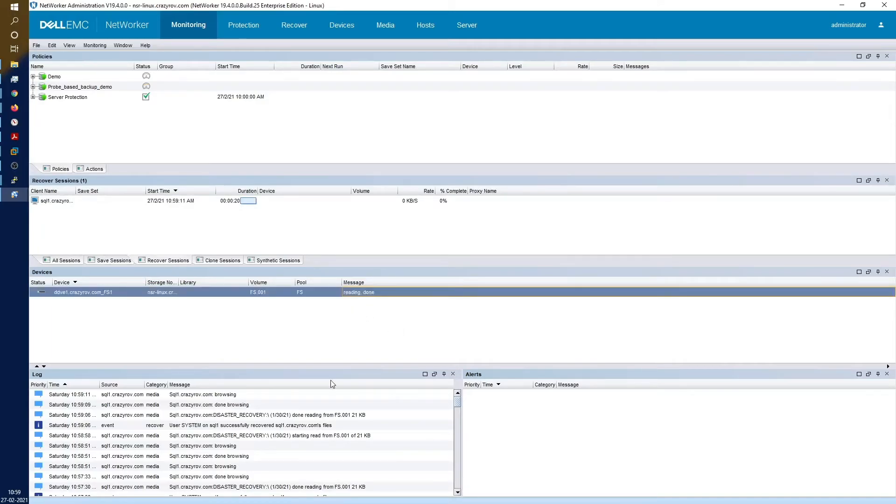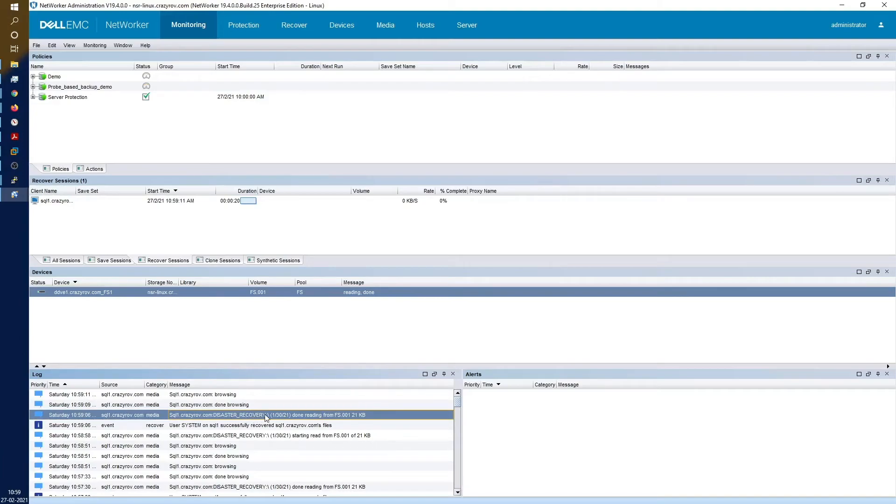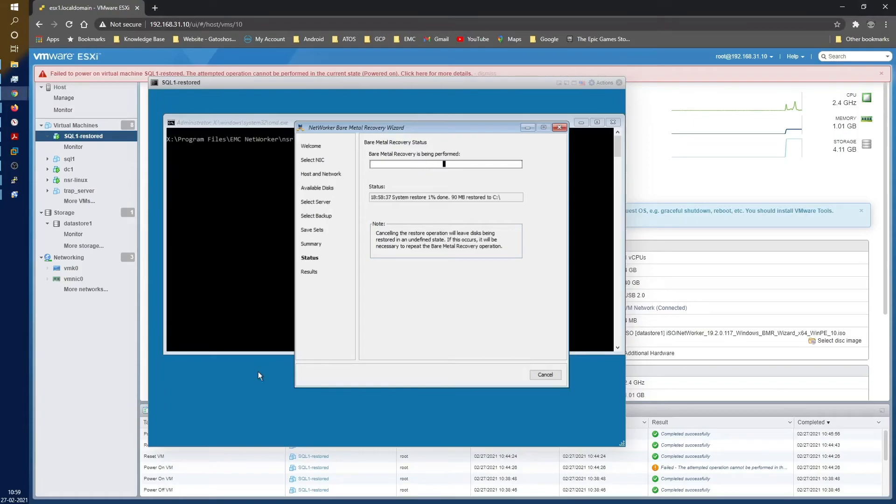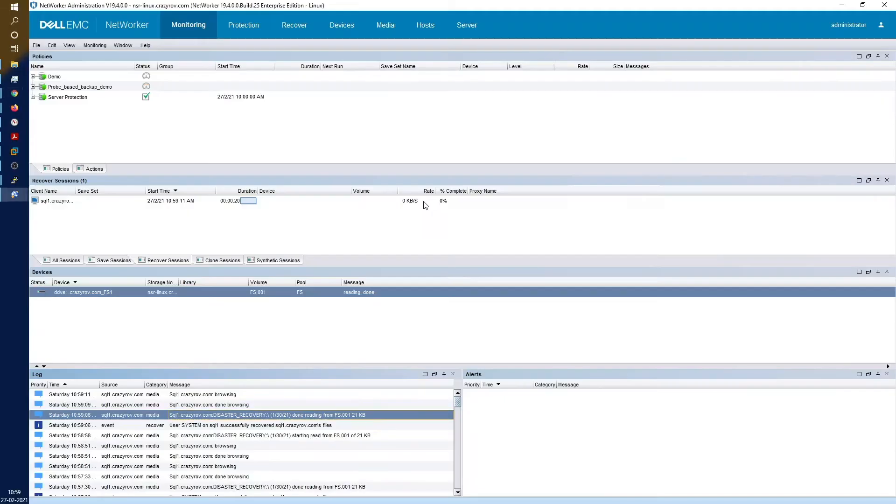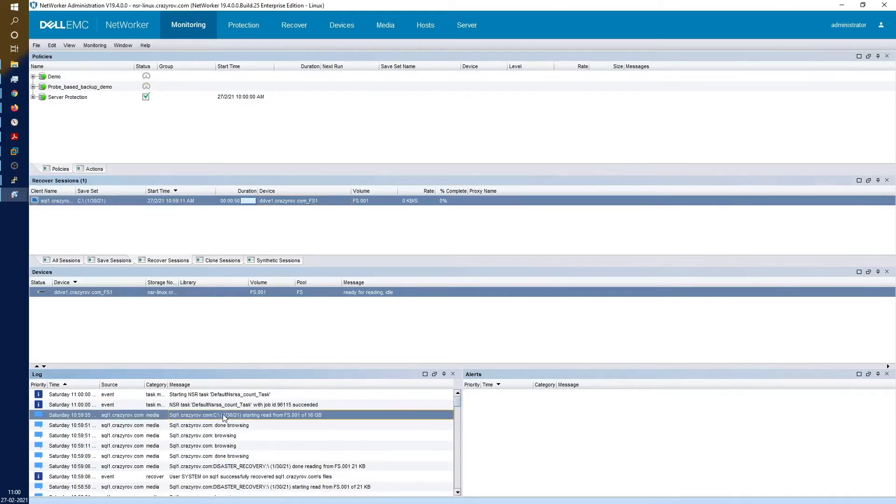Let's just hop on to our NMC and see how that looks like. So if you see, reading done. This was for the initial read of the disaster_recovery save set. If you can see here down in the logs, wait for a couple of minutes. You can see that it has already started doing the restore.